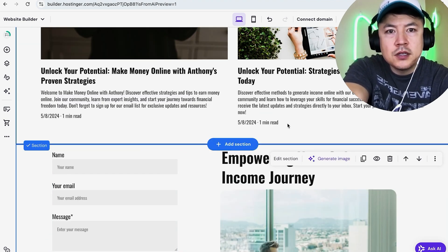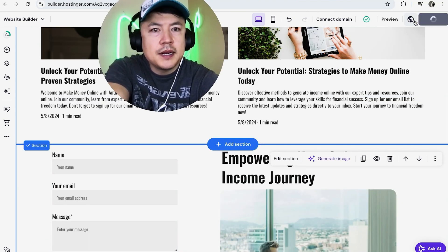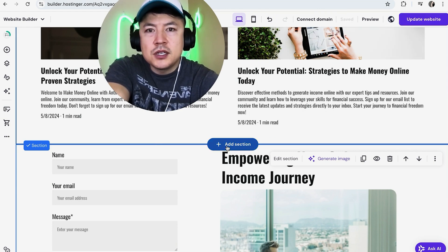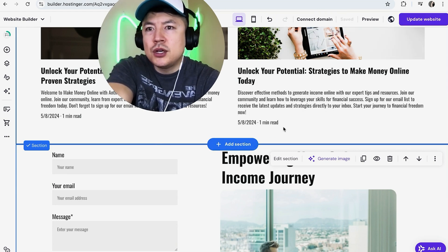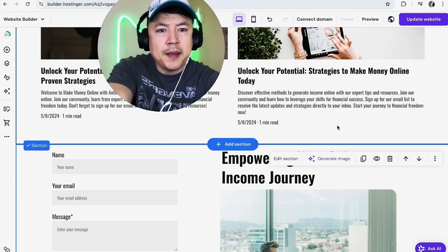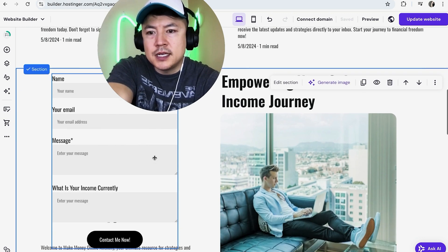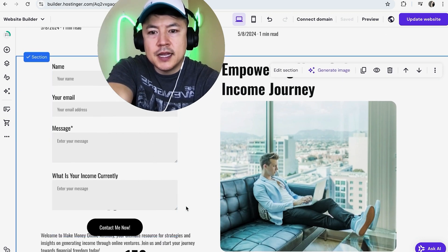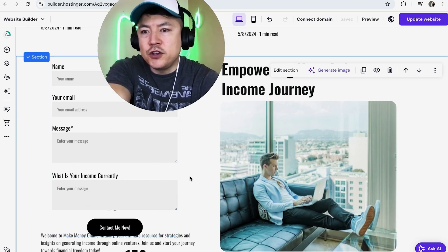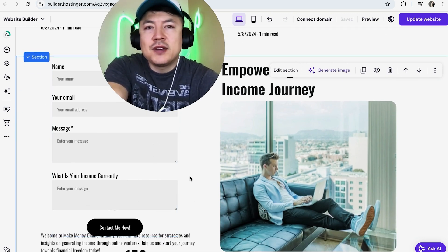Once you have your contact form set up the way you want it, you're not finished until up here on the top right you click on Update Website. It's processing. Now it's updated. Now anybody who shows up on this Hostinger website page of mine and they submit this form, they're going to see this right here and it's going to go as we had directed it just a few moments earlier.